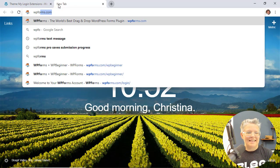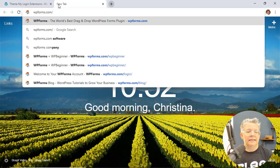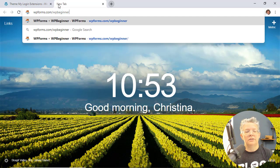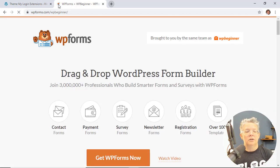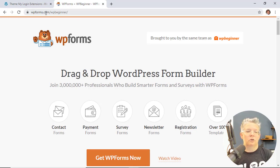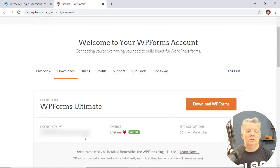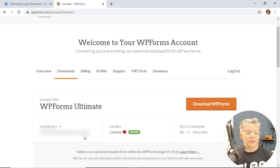Now WPForms is a pro forms plugin and so you'll want to go to WPForms.com/wpbeginner so you can get the best discount on WPForms and you'll want to get the pro version or higher. So once you go and get an account you can head over to download the plugin. You also want to copy your license key.